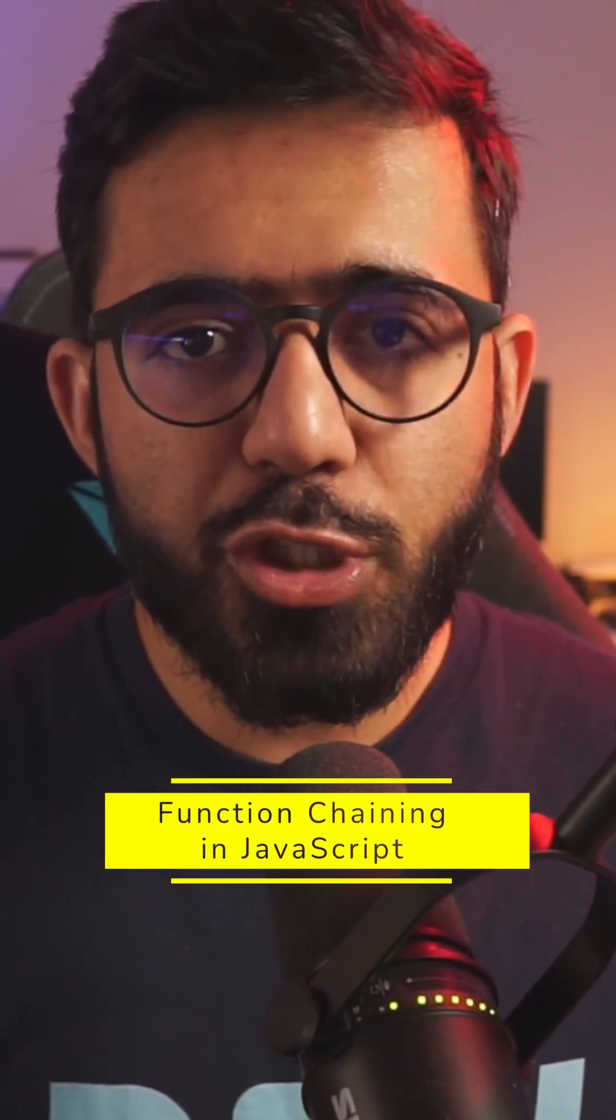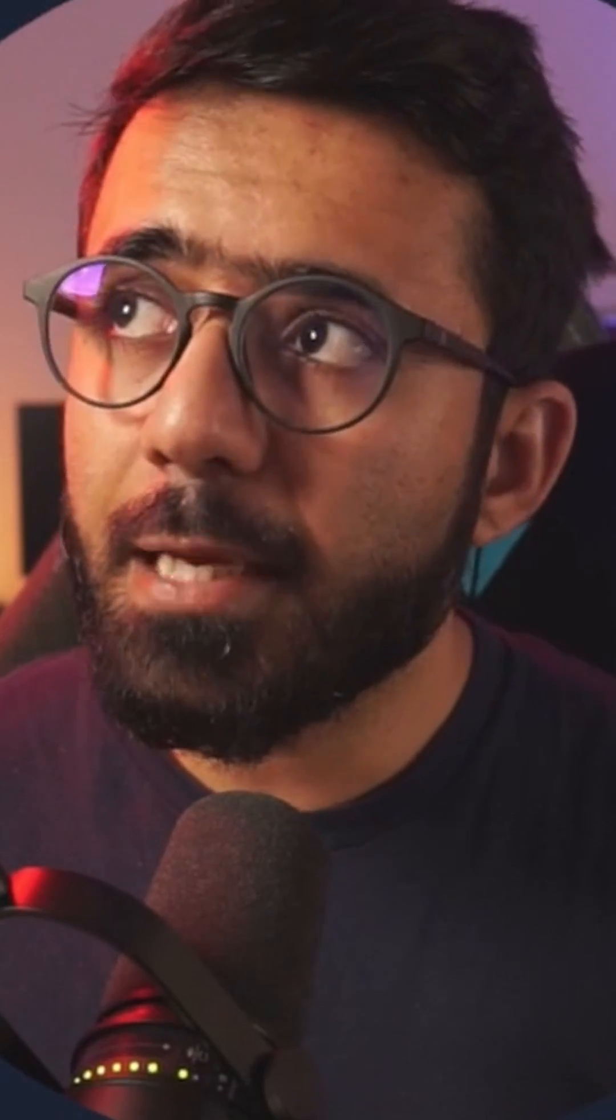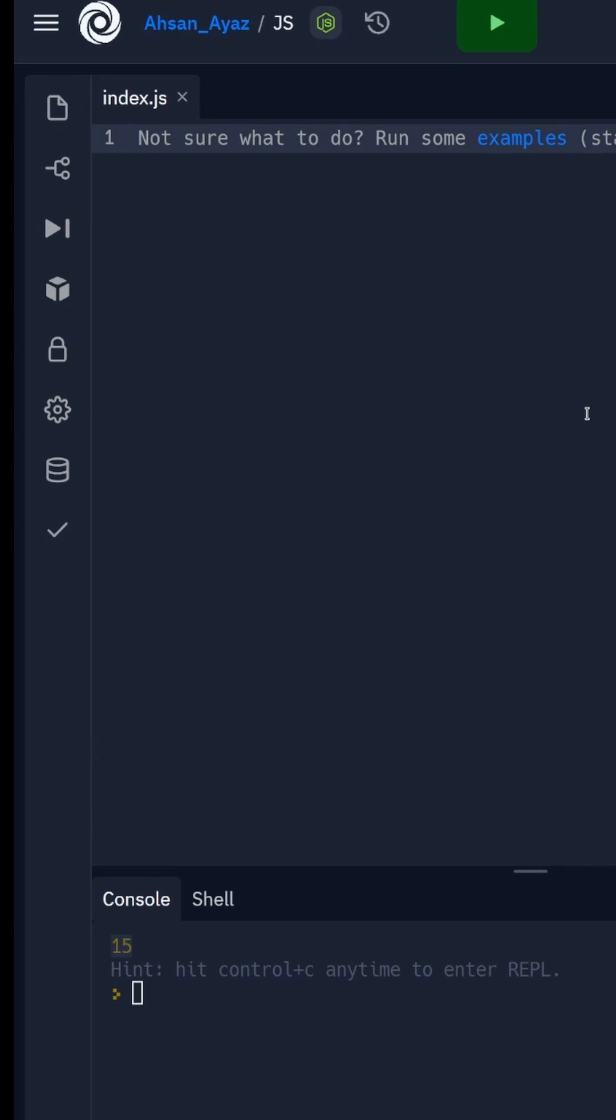How to implement function chaining in JavaScript. Function chaining is a really interesting concept and you can implement it by either working with an object or with a class. In this case we're going to implement a class.